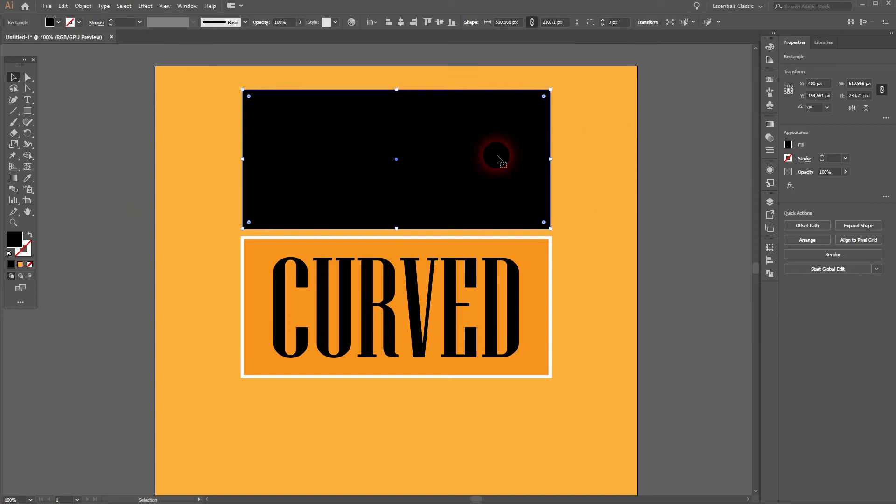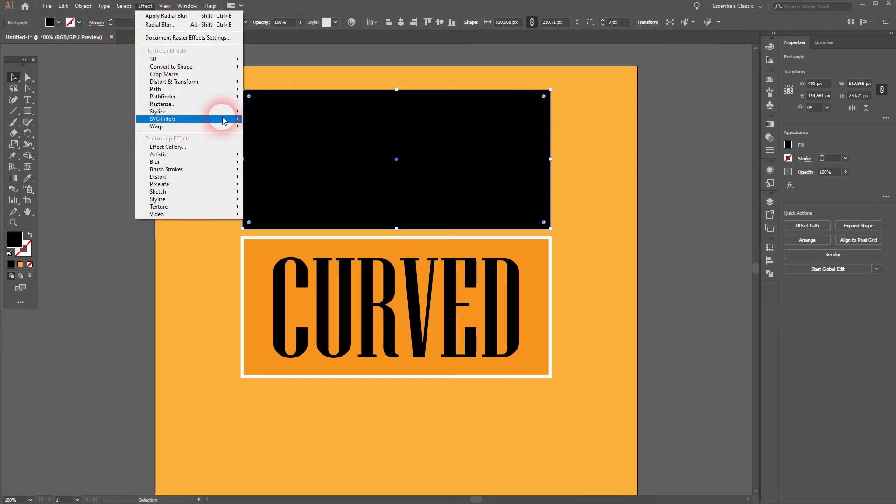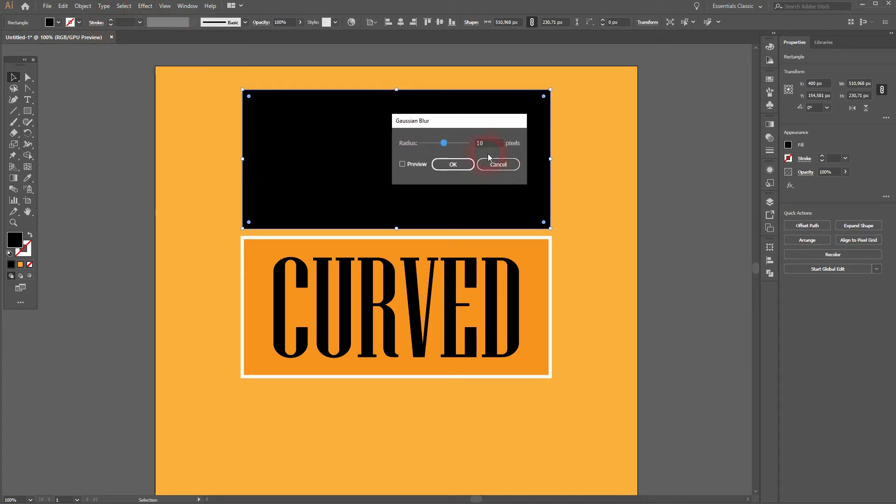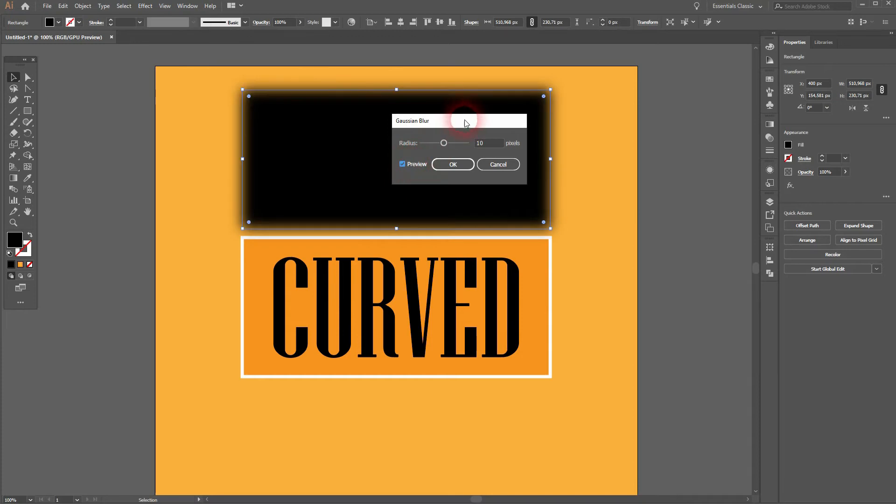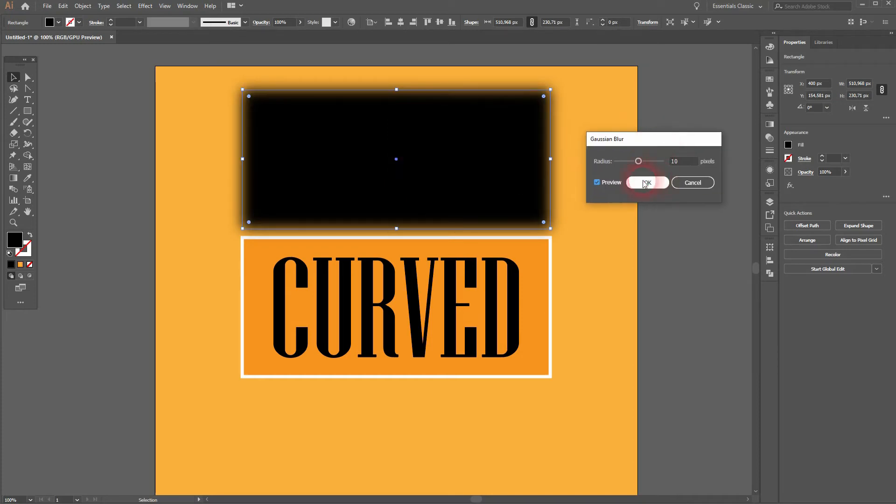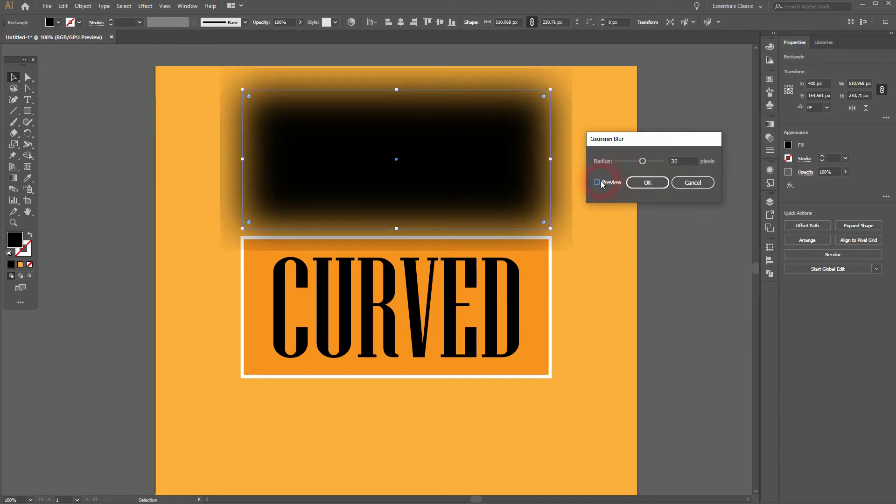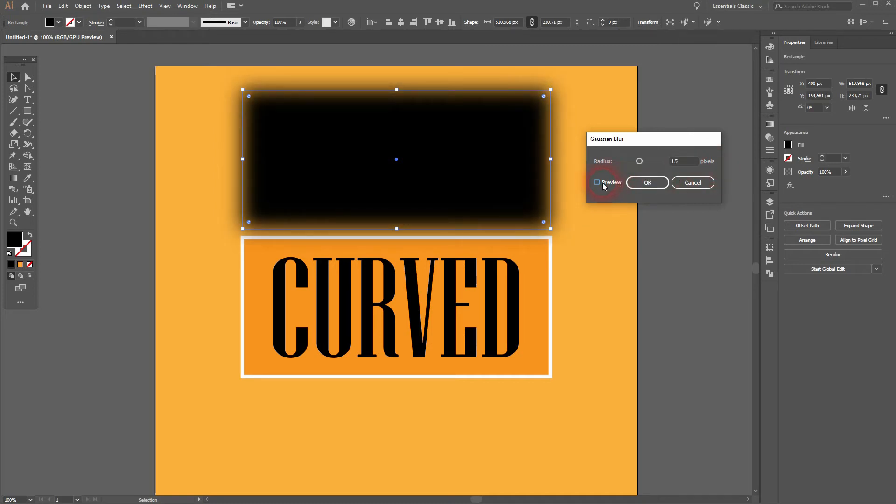Now we want to give it a Gaussian Blur. So go to Effect, Blur, Gaussian Blur. Check Preview. You don't want to go too high. Let me show you what happens then. So the exact value depends on the size of your canvas. But you can see right here, that doesn't look good. Even 15 is a little bit too high. I guess 12 should be a good value.